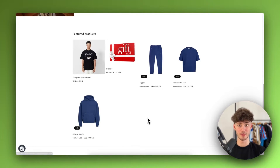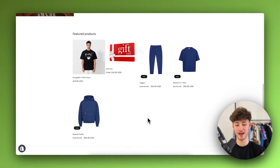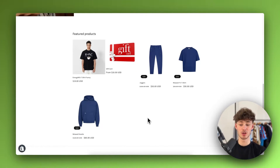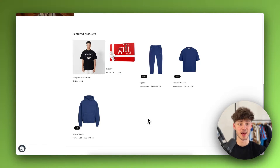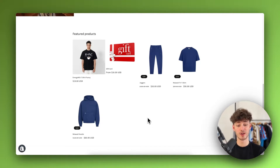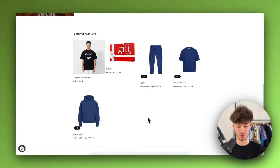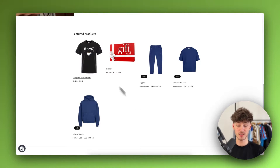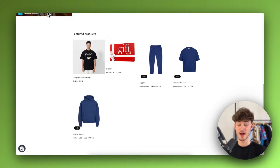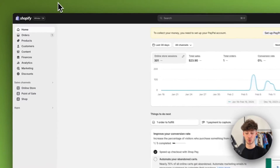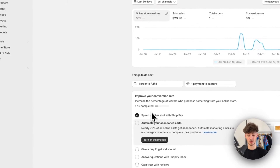I'm going to show you how to add badges like, for example, your payment providers, but also more complicated stuff, like a money-back guarantee or different kinds of certificates and so on. So to get started, we will have to head over to our Shopify dashboard.